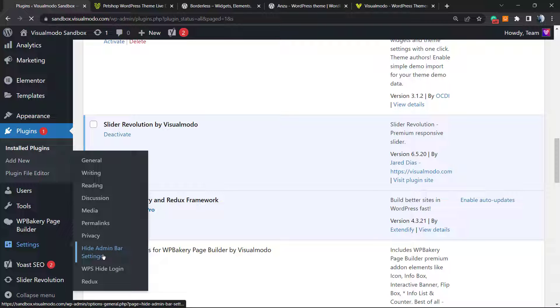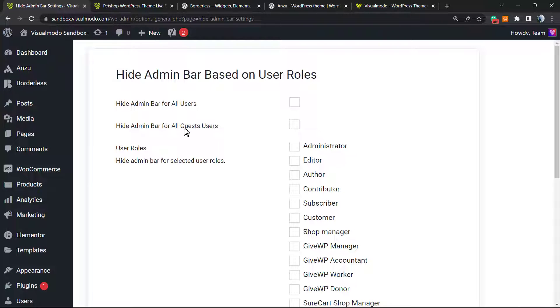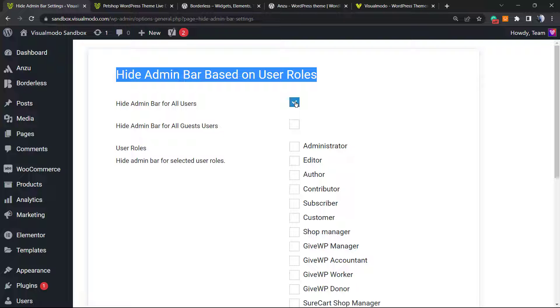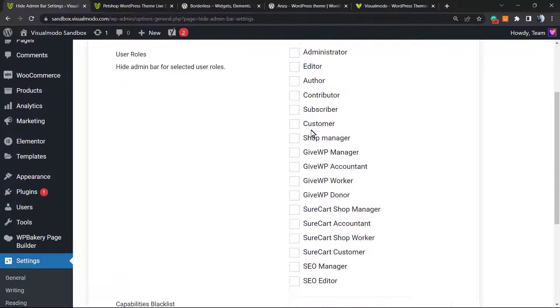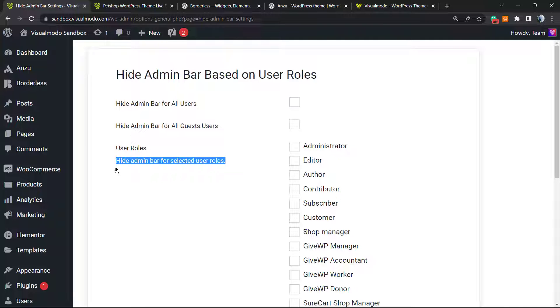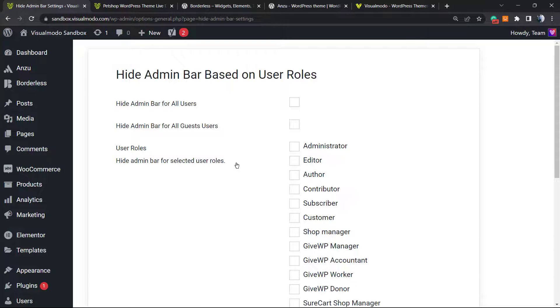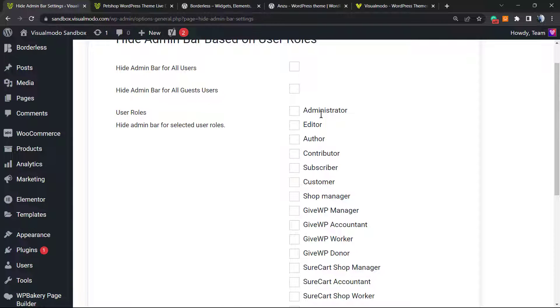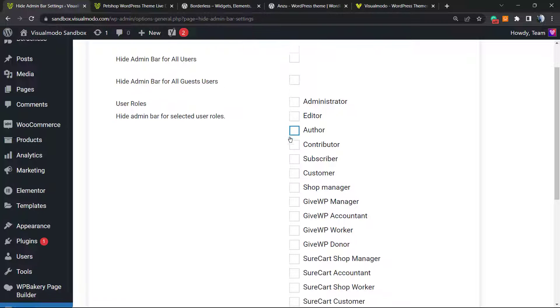Here are the settings, next to privacy. Hide admin bar based on user roles. Hide admin bar for all users - if you want to just hide it as we did in the previous video, click on it. Simple as it is. Hide admin bar for all guest users. You can hide the admin bar for all the guest user roles. Hide admin bar for selected user roles. For example, I'm the administrator of the site, so this is my user role. I do not want to hide the bar for me, but for the customer, for example.